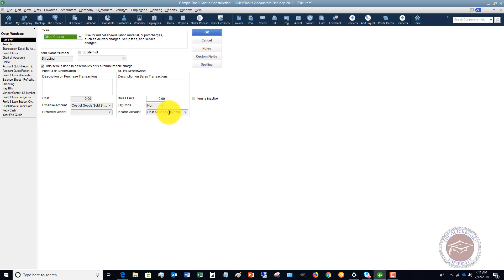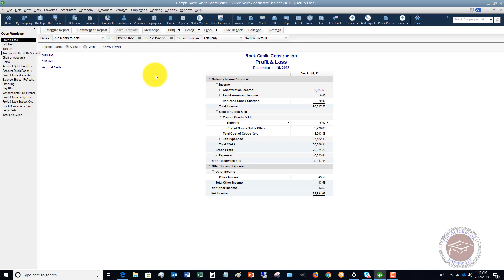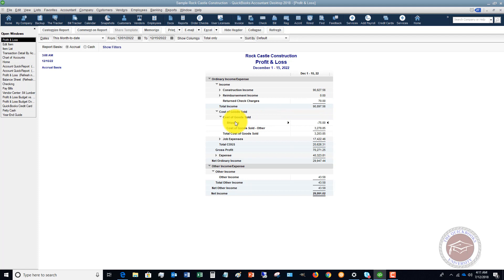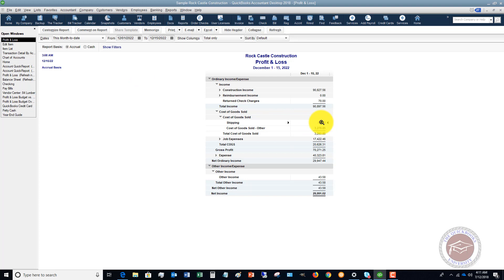So when we invoice a customer for it, it's just netting against the cost of goods sold account. Now this is fine if you want to see it this way, but a lot of business owners like to break it out separately. When I say break it out separately, they want to see an income line item that says shipping, here's what we have billed for shipping, and a separate cost of goods sold line item that says here's what we've paid for shipping.